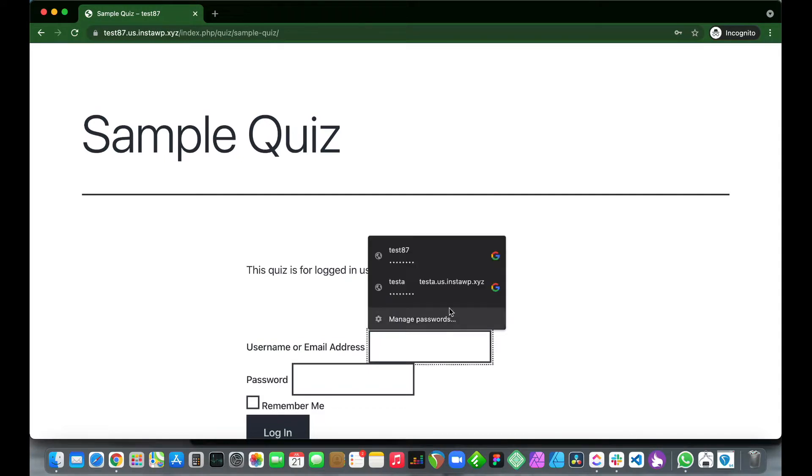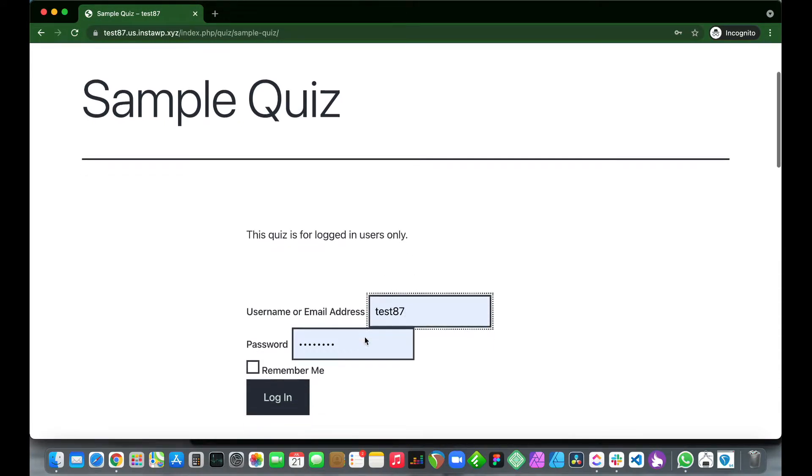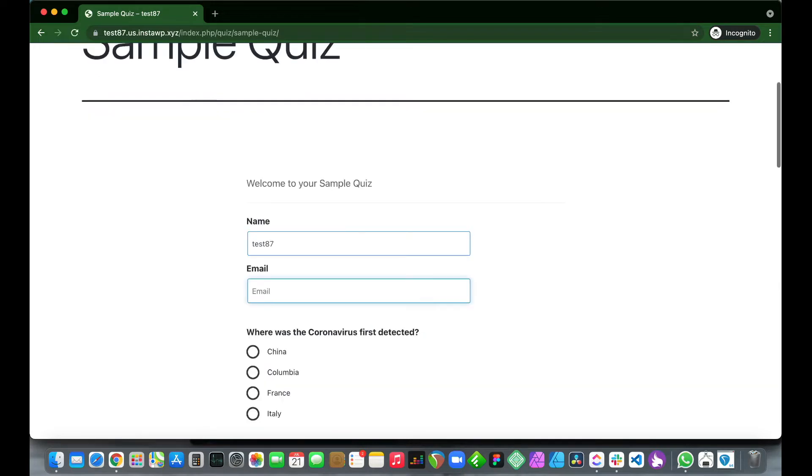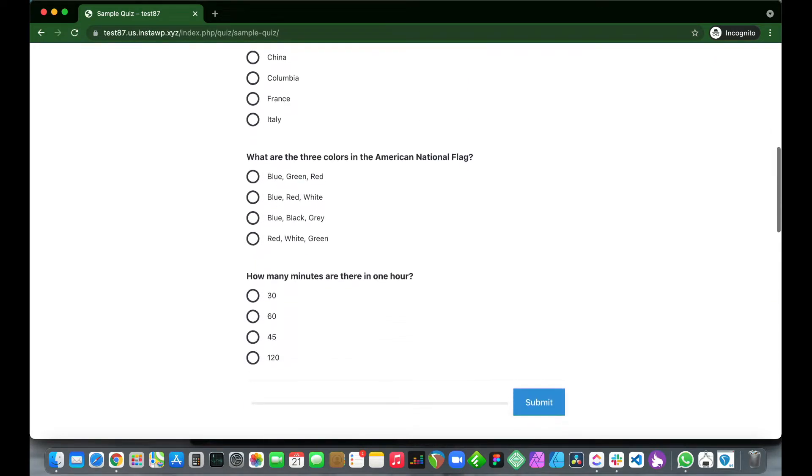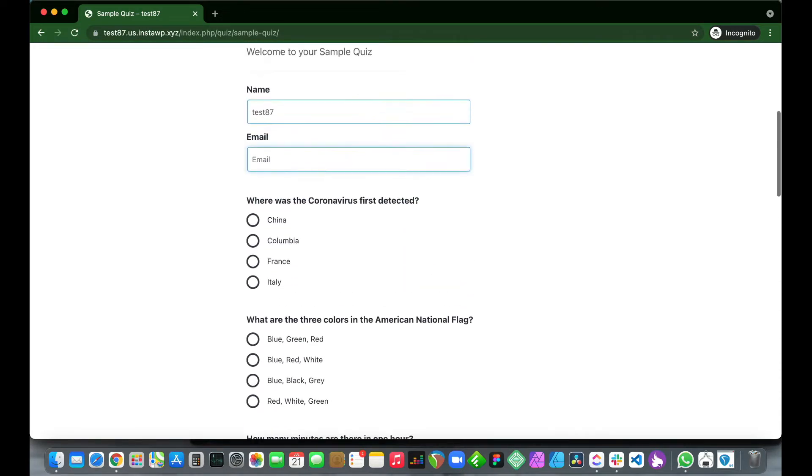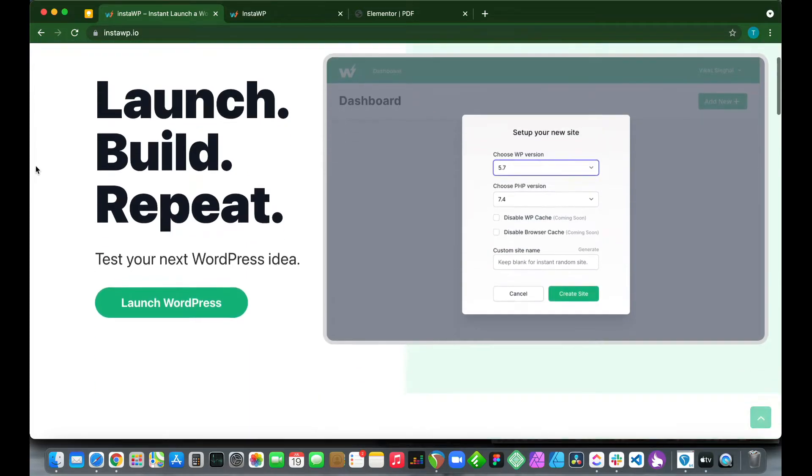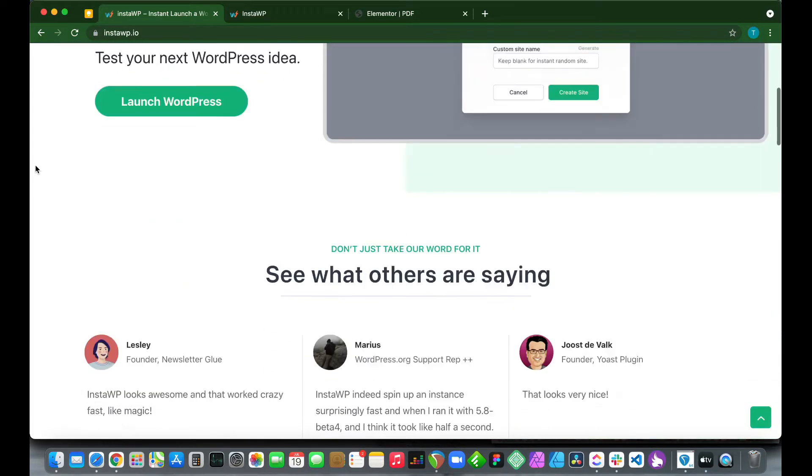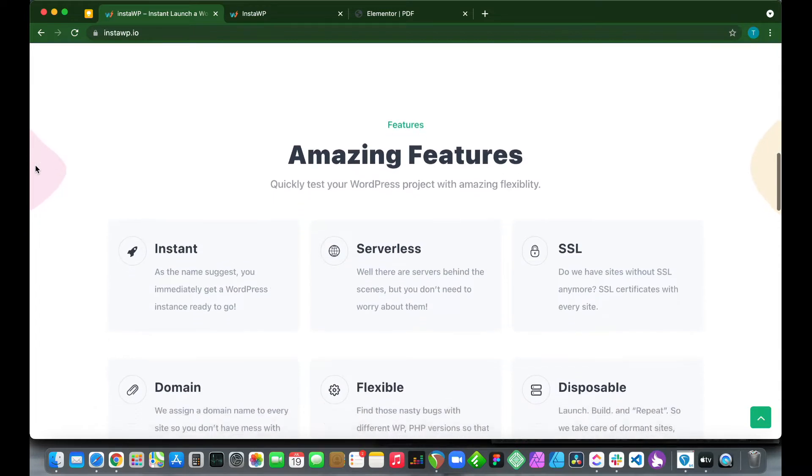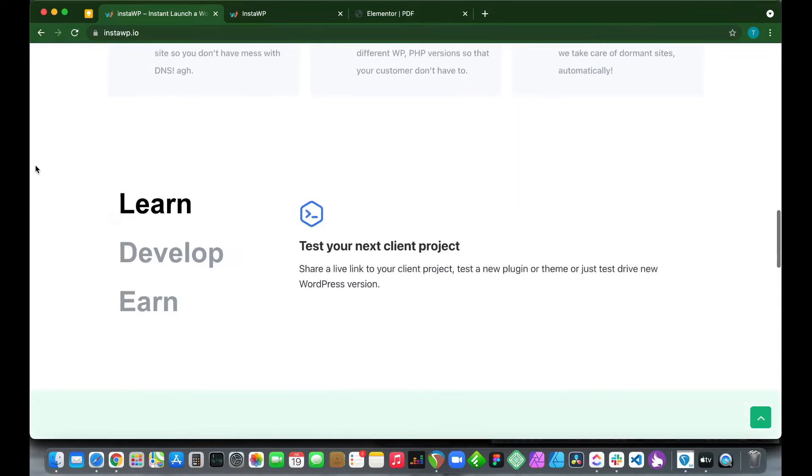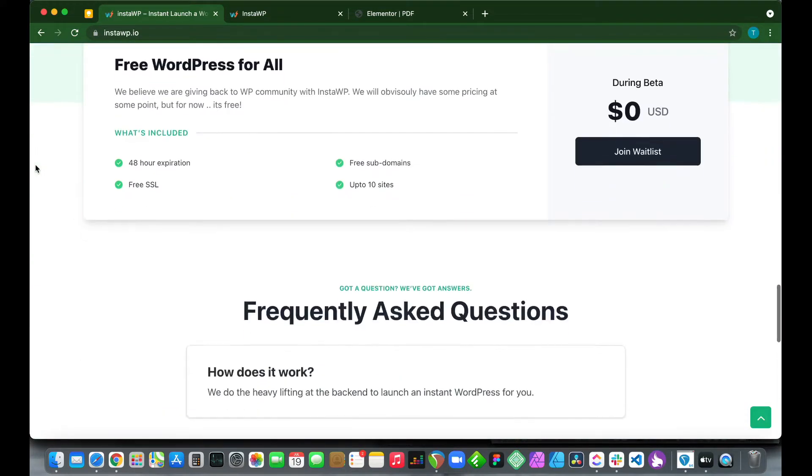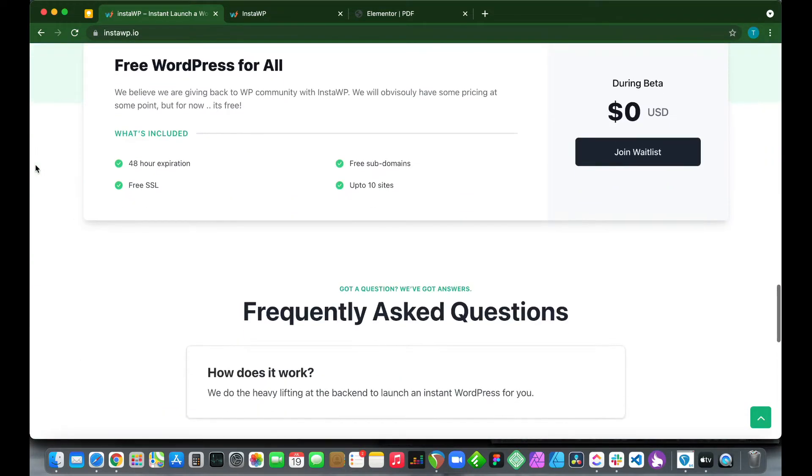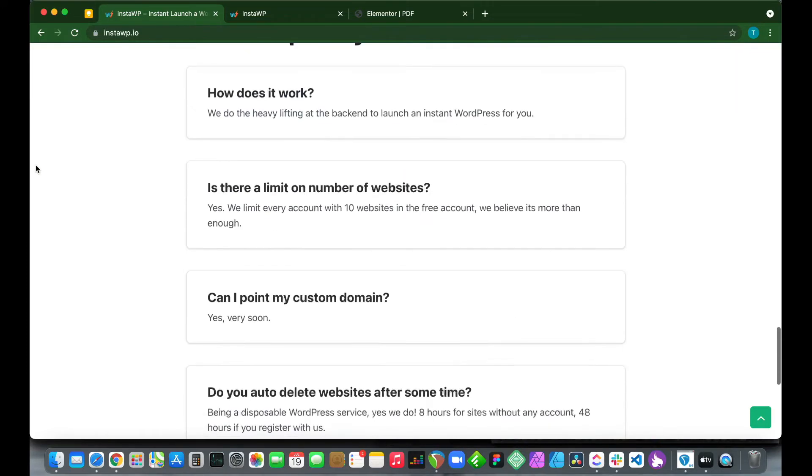Hey guys, welcome back to another video. Today I'm going to show you how to create a quiz for logged-in users using Quiz and Survey Master. We are using InstaWP to set up our WordPress environment. This service allows you to launch a WordPress installation in under one minute, so check it out at instawp.io.